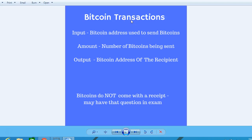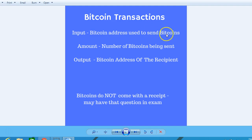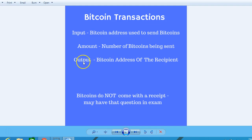In this lesson we'll talk about Bitcoin transactions — everything you need to know to answer any exam questions. Bitcoins do not come with a receipt. A Bitcoin transaction has an input: the Bitcoin address used to send bitcoins, and an amount — the number of bitcoins being sent.